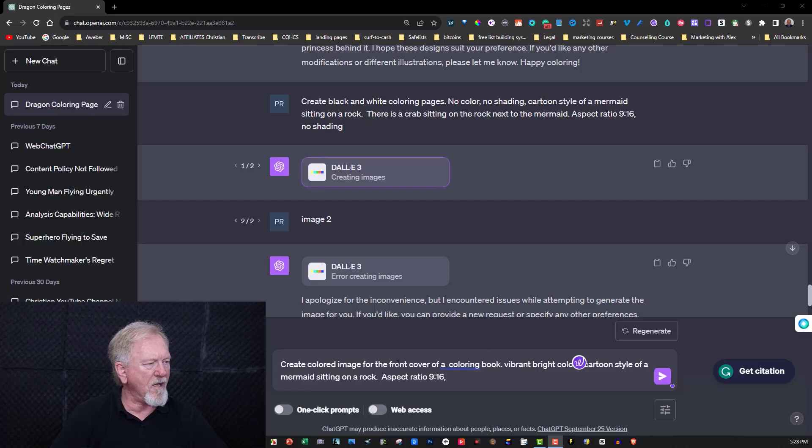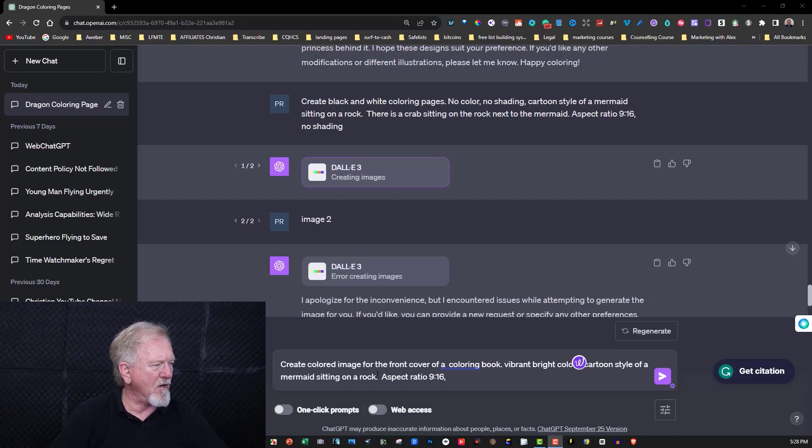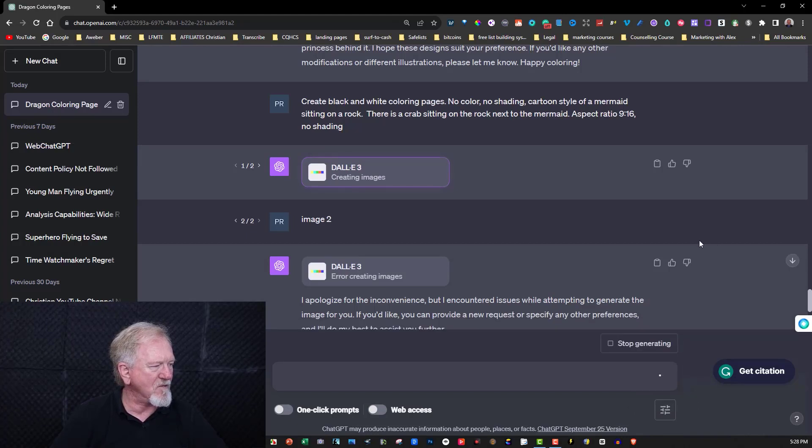Okay, so all I've done was I've said create a colored image for the front cover of a coloring book, vibrant bright colors, cartoon style of a mermaid sitting on a rock, aspect ratio 16:9. And we'll have a look and see what it does. Once again we'll be back.